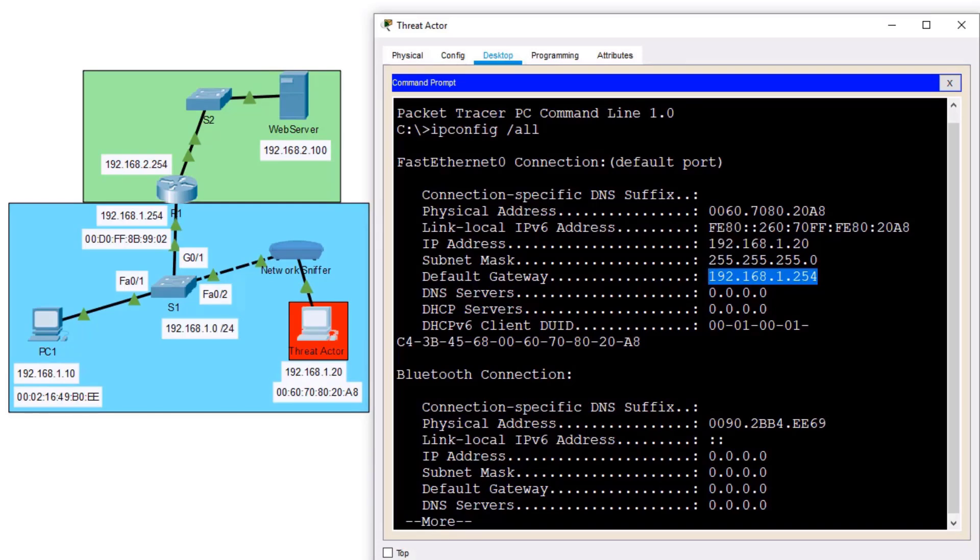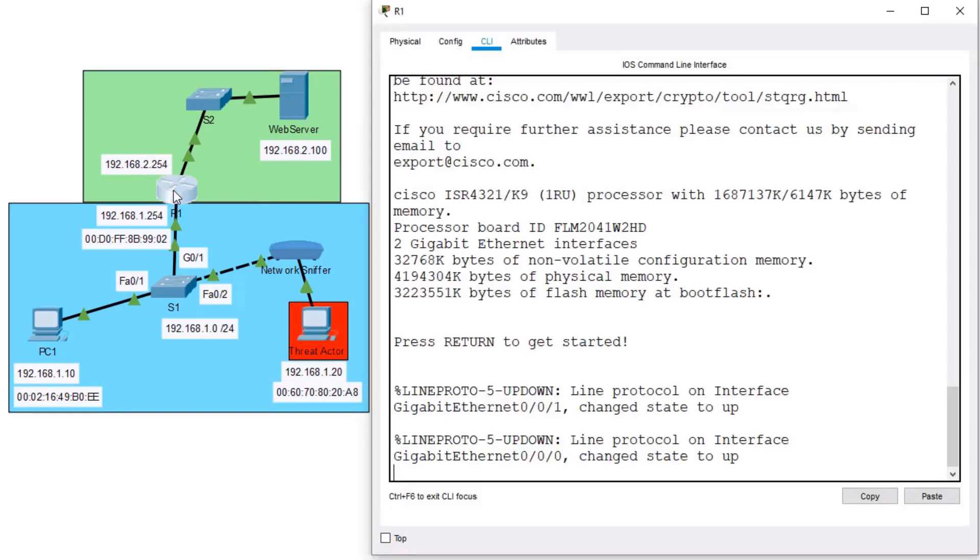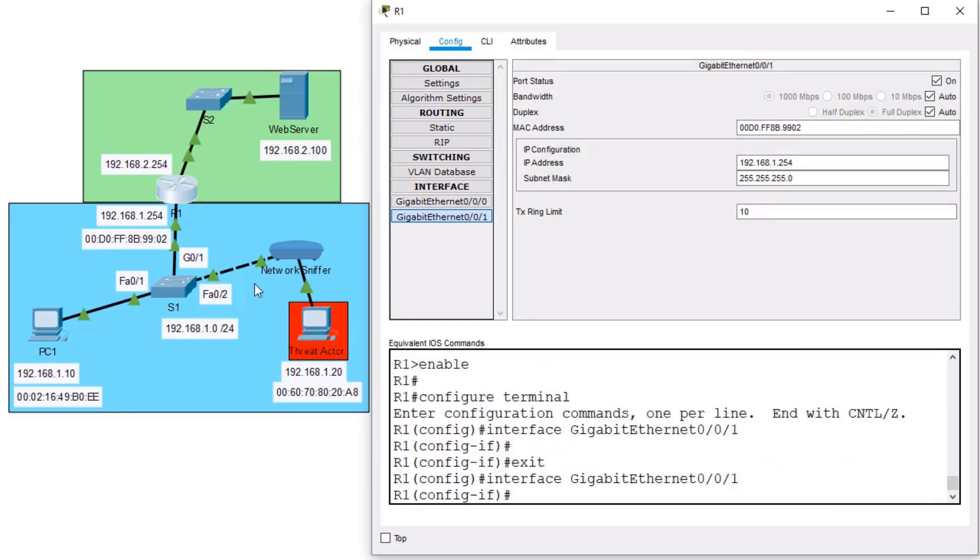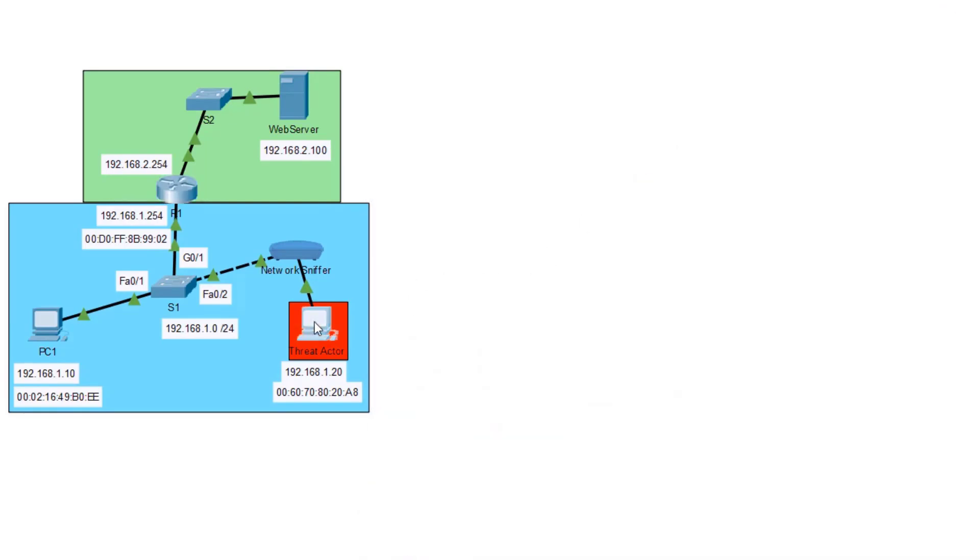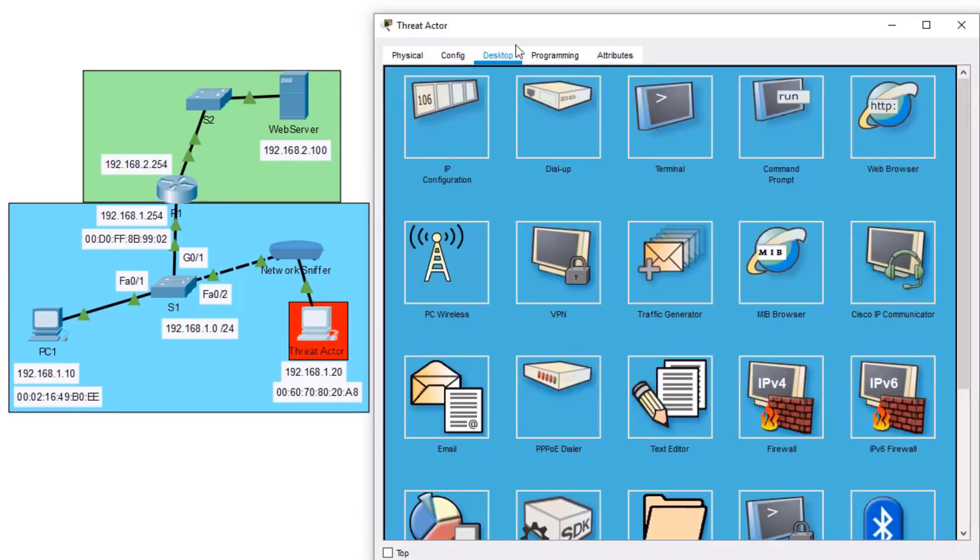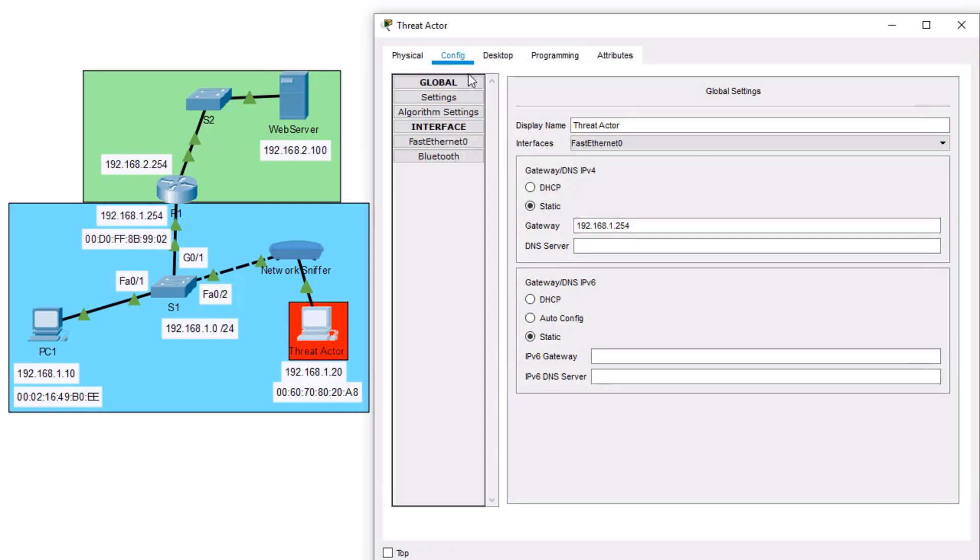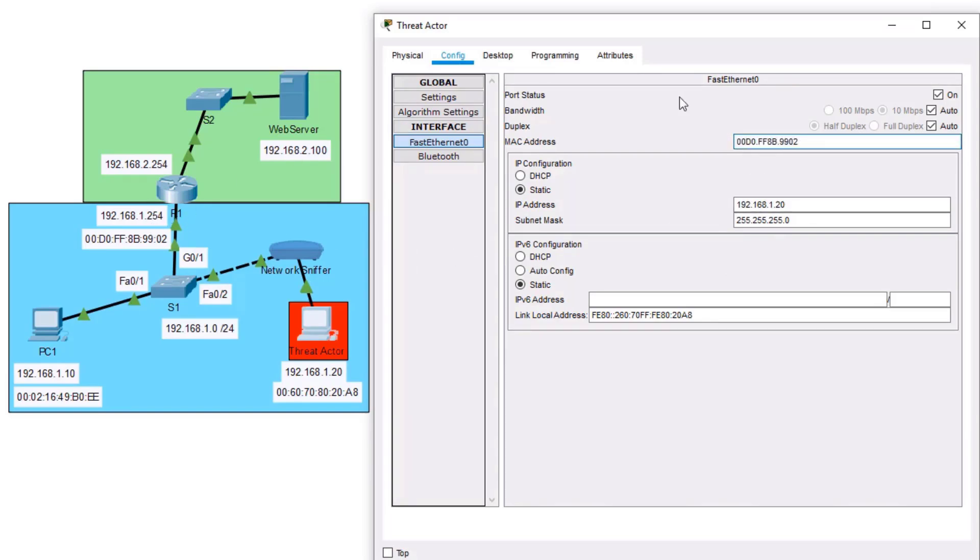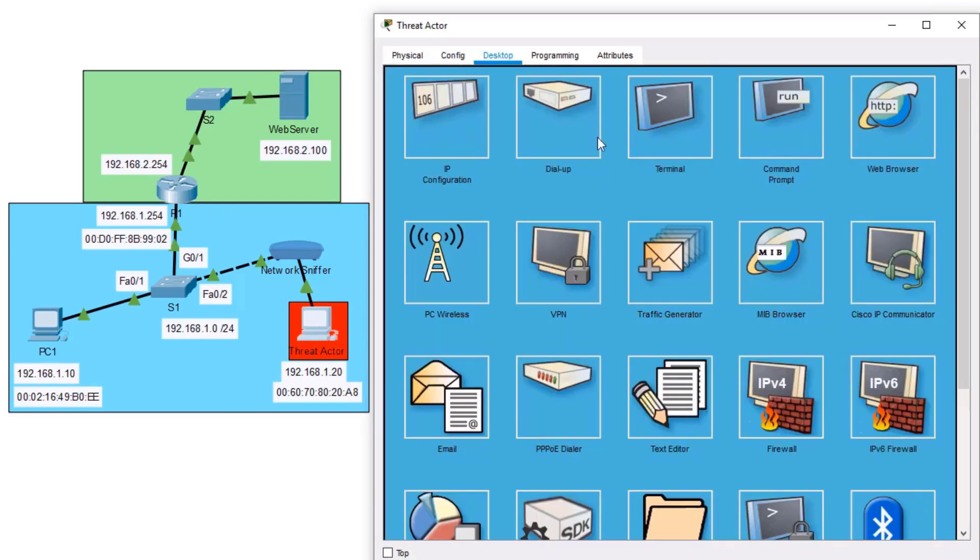But what if this threat actor wanted to be a man-in-the-middle? Well, we can make it happen. I'm going to go ahead and go over to my router R1, and I'm going to go into my interface that's connected to this 1.0 network. I'm going to grab that MAC address, and then we're going to go back to that threat actor machine. On the threat actor's interface, we're going to change its MAC address to spoof the MAC address of the default gateway. Now that it has the MAC address of the default gateway, let's have some fun.